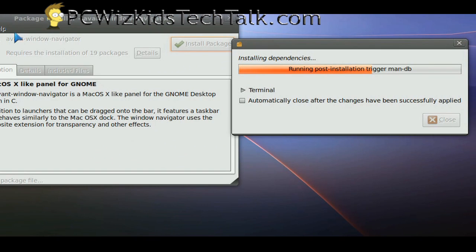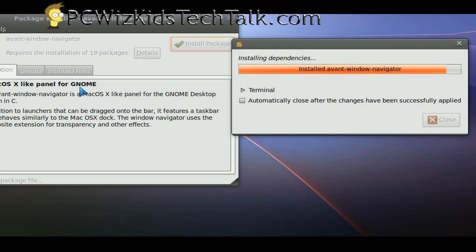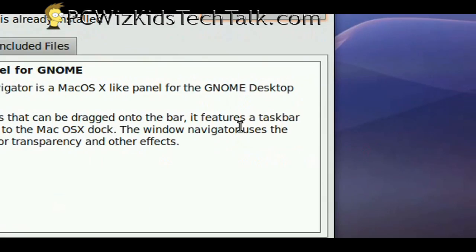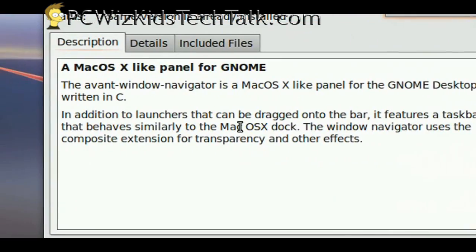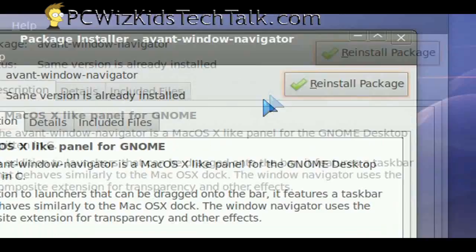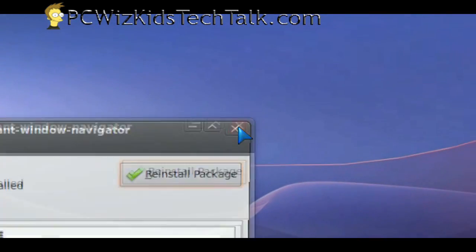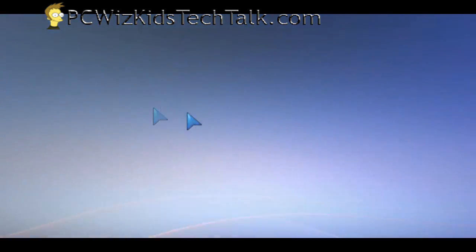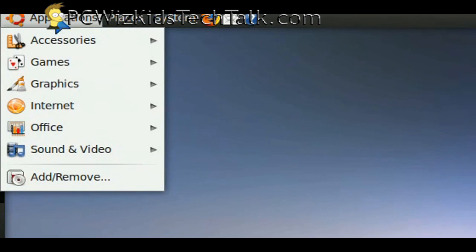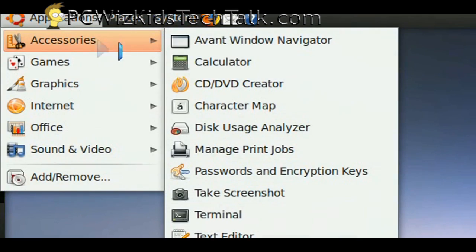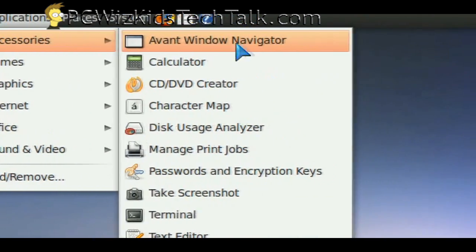The installer will tell you what's in the package, what it's about. This is the Avant Window Navigator. This is going to allow us to have basically that dock at the bottom of your screen, and it's the most popular dock for Ubuntu right now.